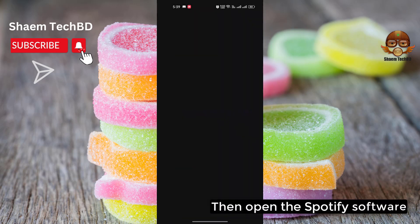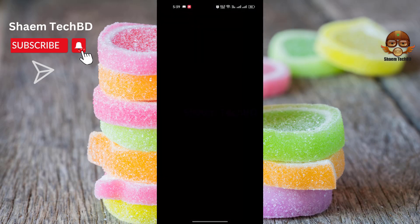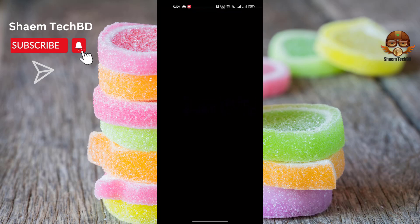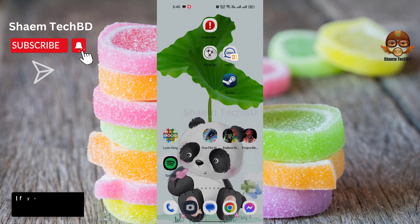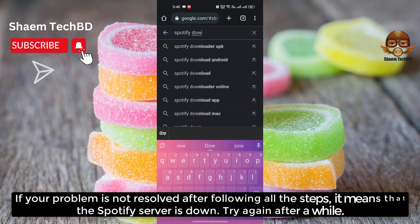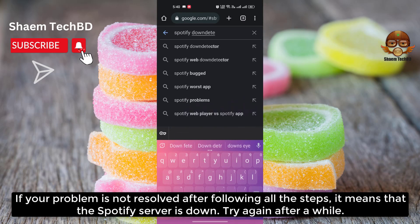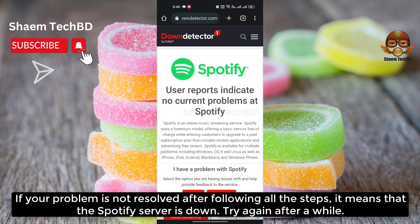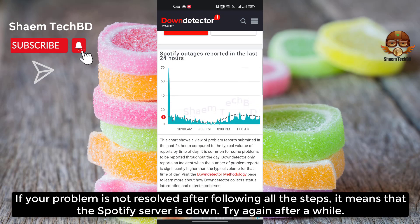Then open the Spotify software. Login to your account. If your problem is not resolved after following all the steps, it means that the Spotify server is down. Try again after a while.